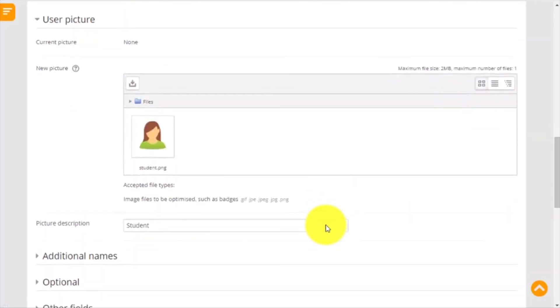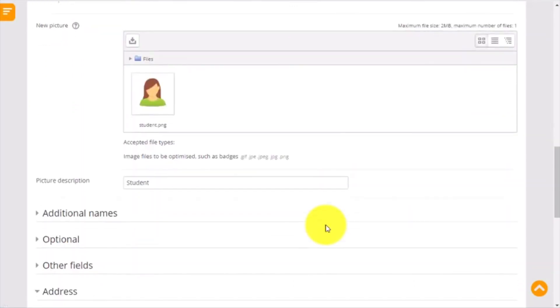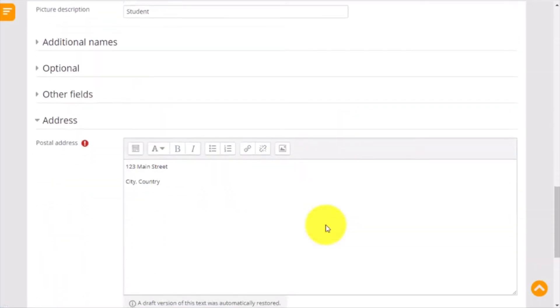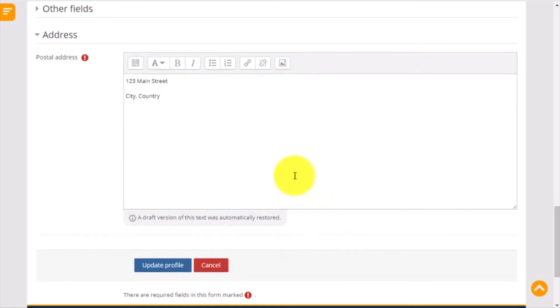The last field you need to complete is the postal address. This is the address that we will use to mail your printed certificate. Make sure that you include the number, street name, the city, and the country, and any other information needed to mail your certificate.